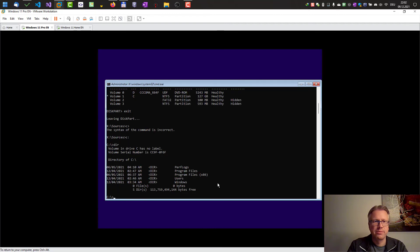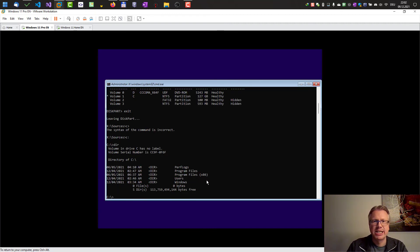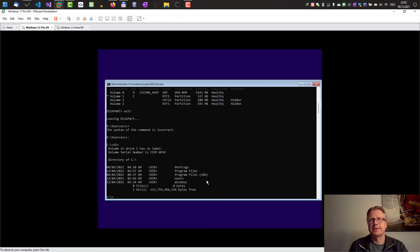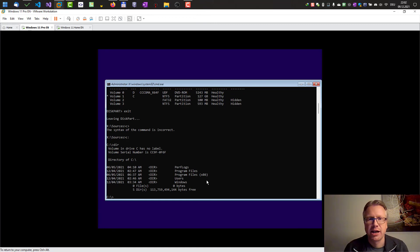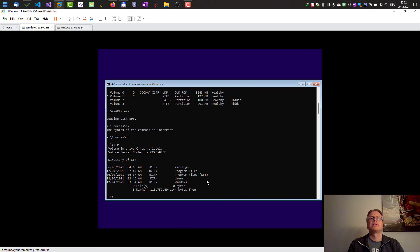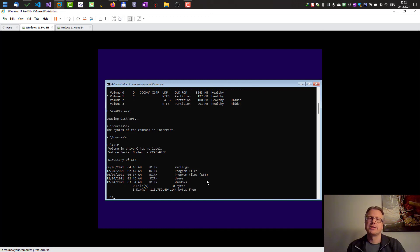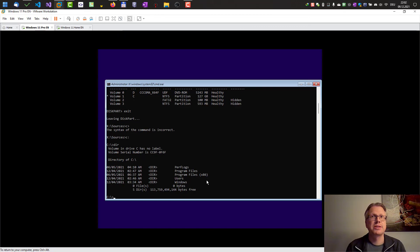If we dir here we can see our Windows installation and our program files. That's how we can now access our local hard disk here from the Windows installation, and that's how you can assign drive letters with diskpart.